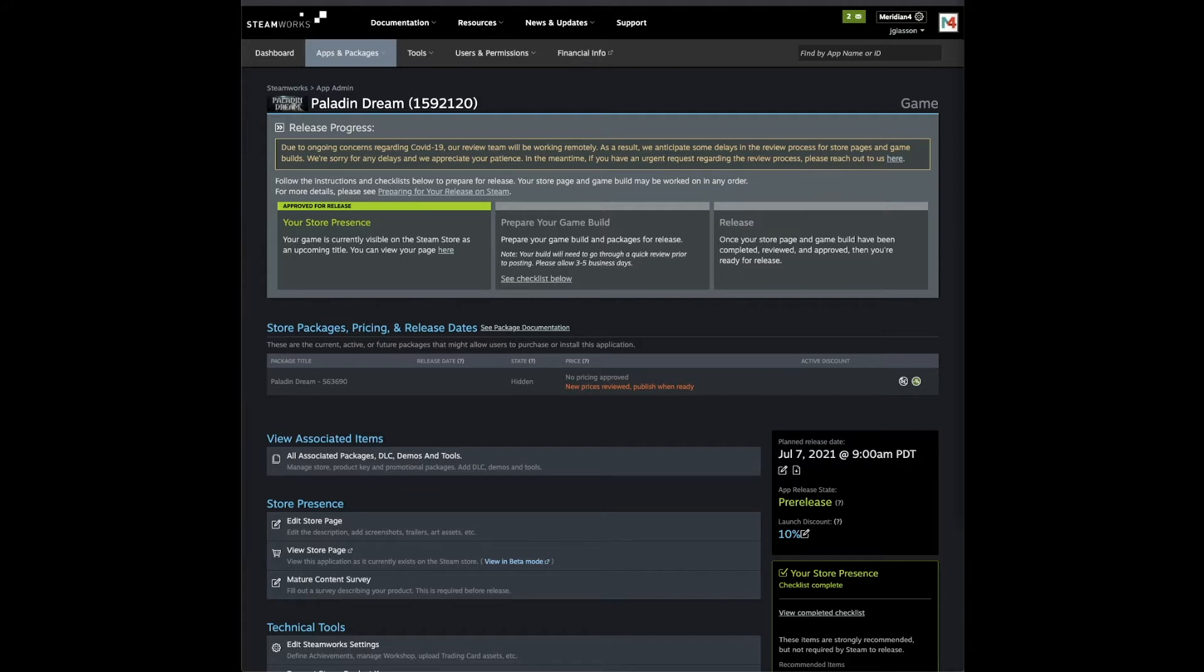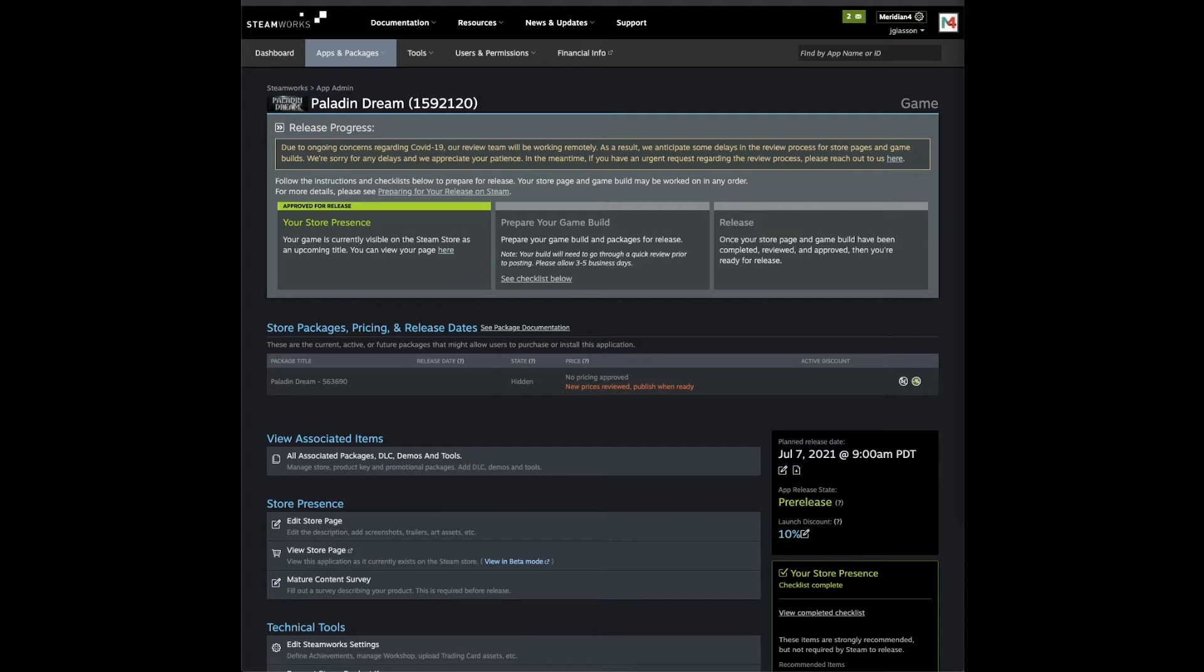When I was setting up the game page, one thing I like to do is always put in a Google Analytics code because while Steam gives you some very good analytics, it doesn't give you the complete picture. There are some things left out like gender and age and behaviors that Steam analytics don't give you.